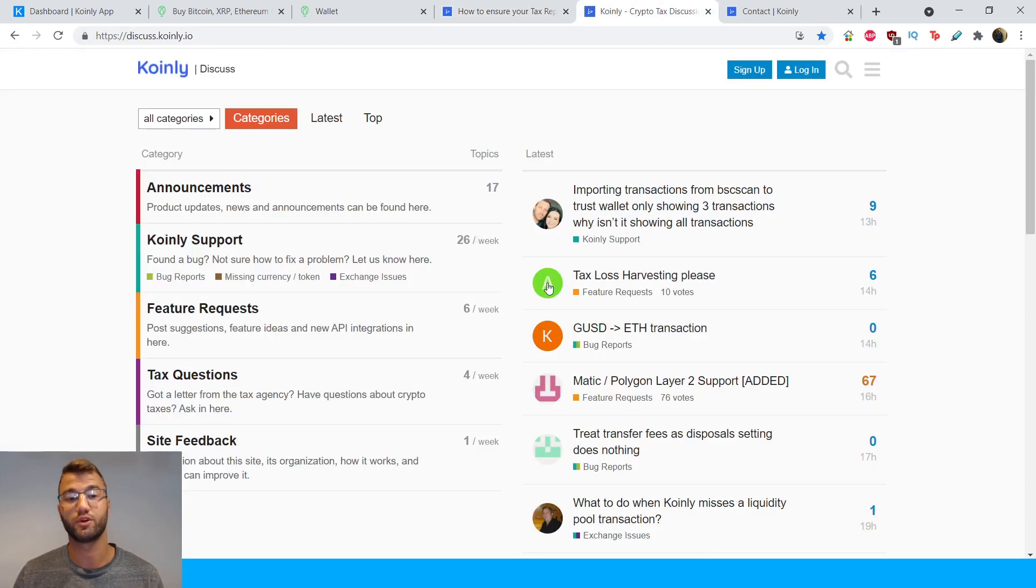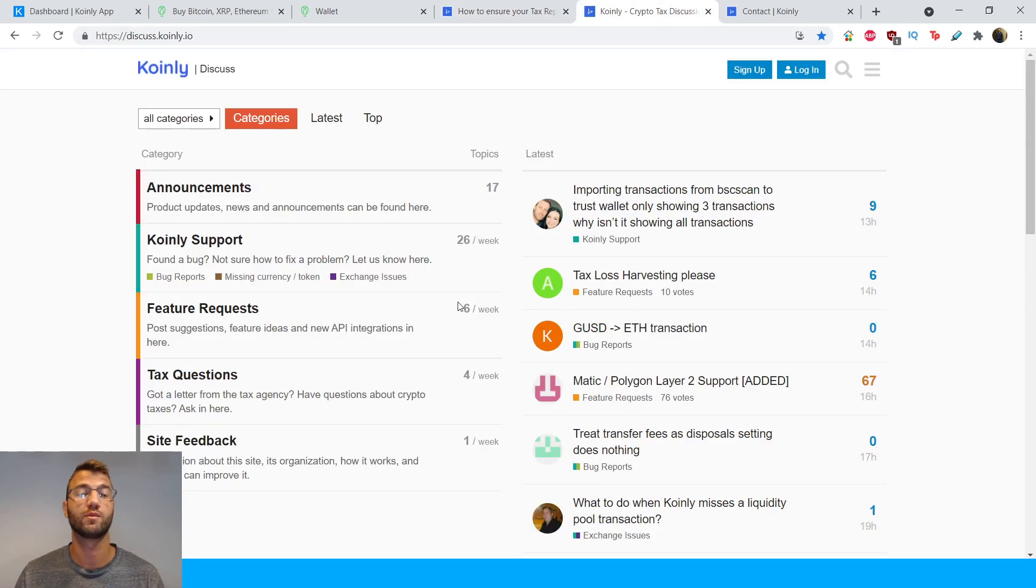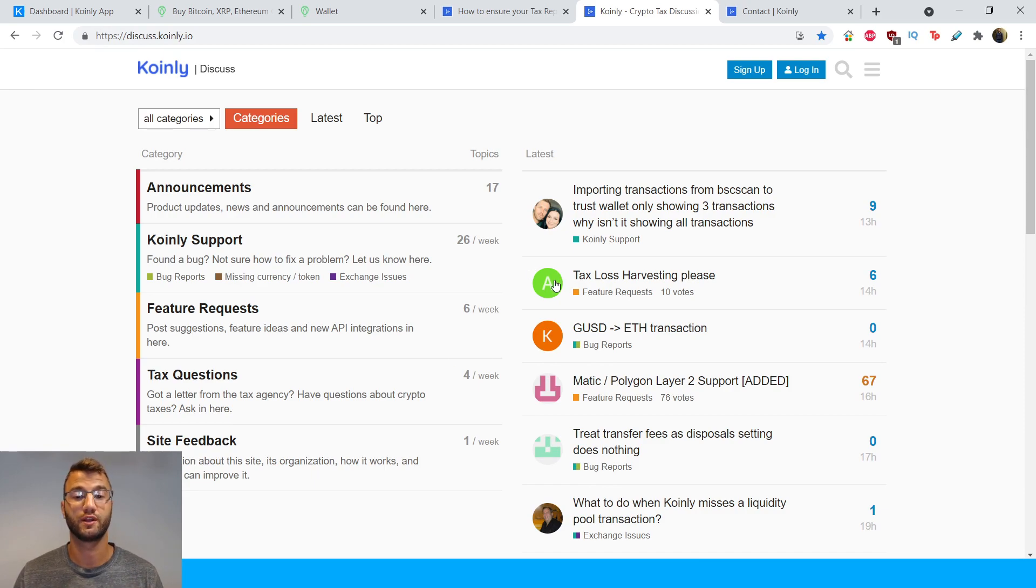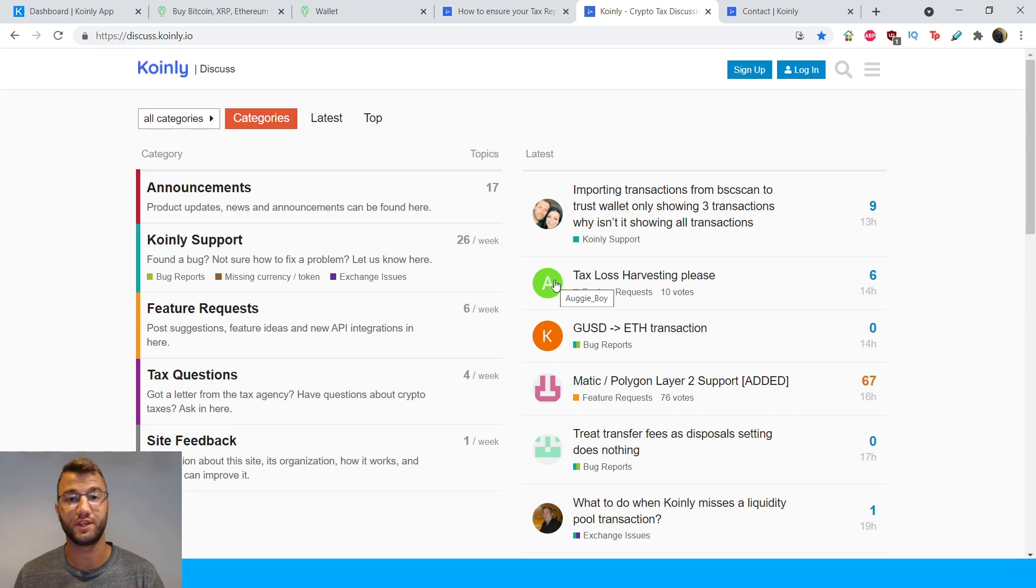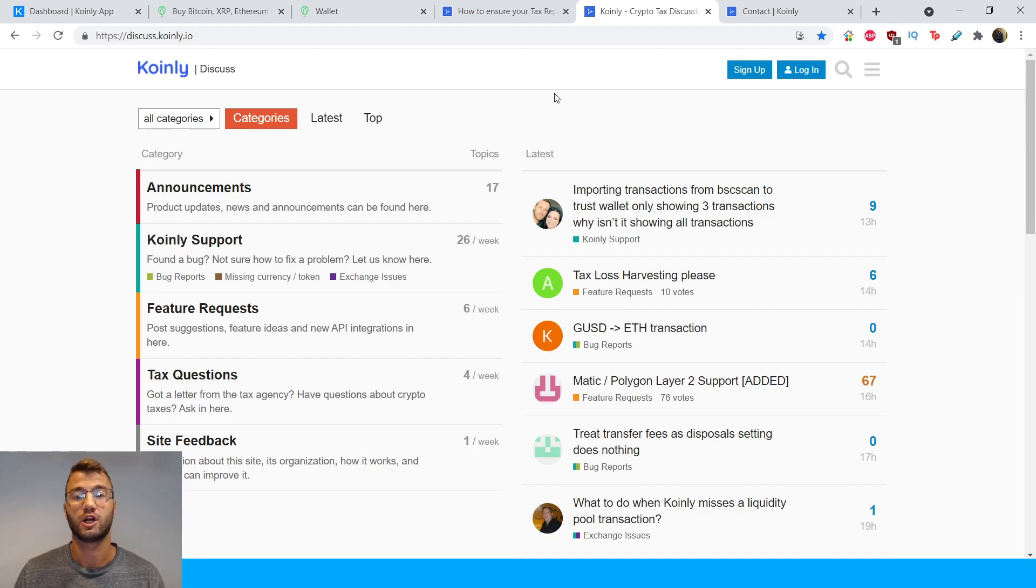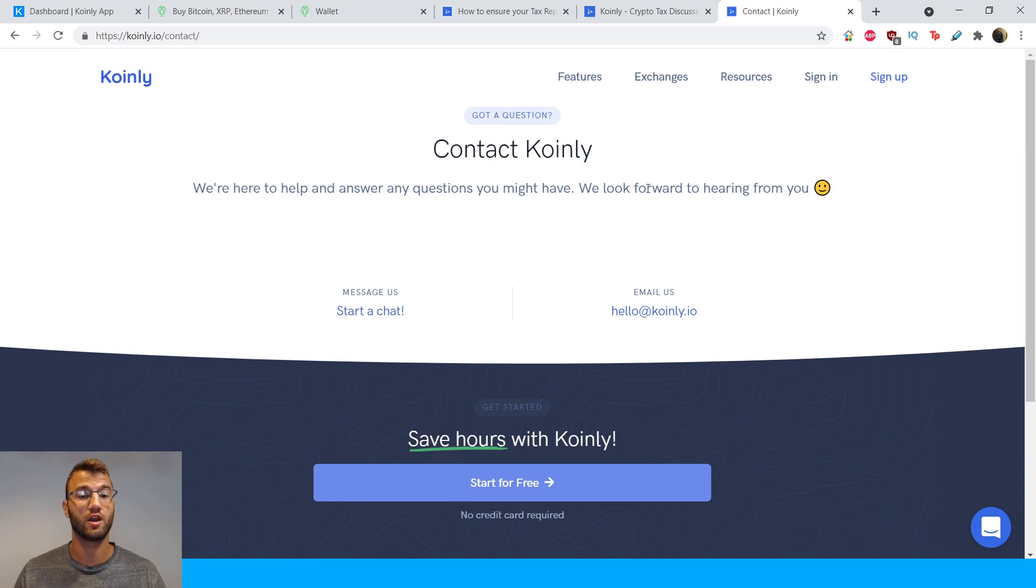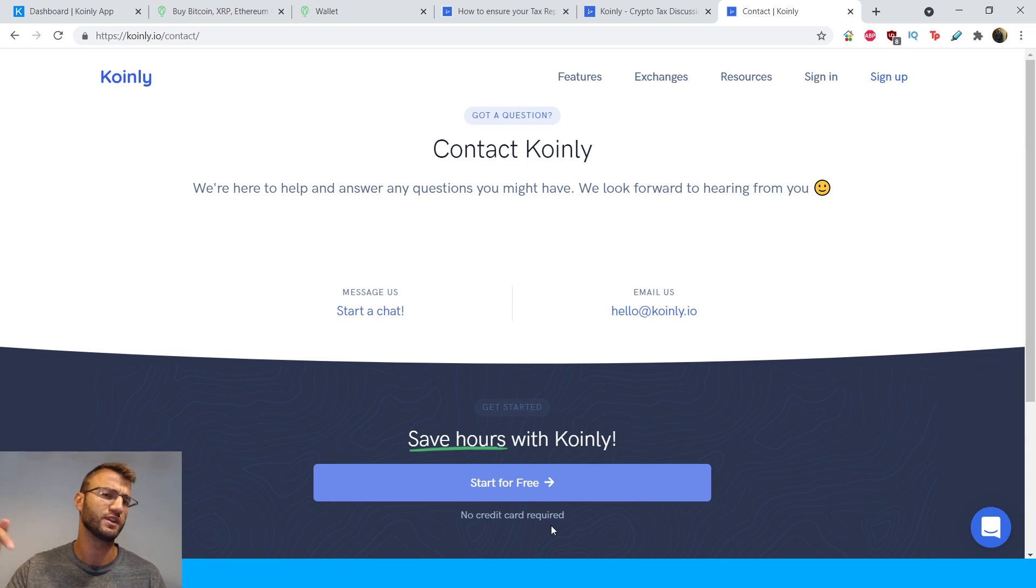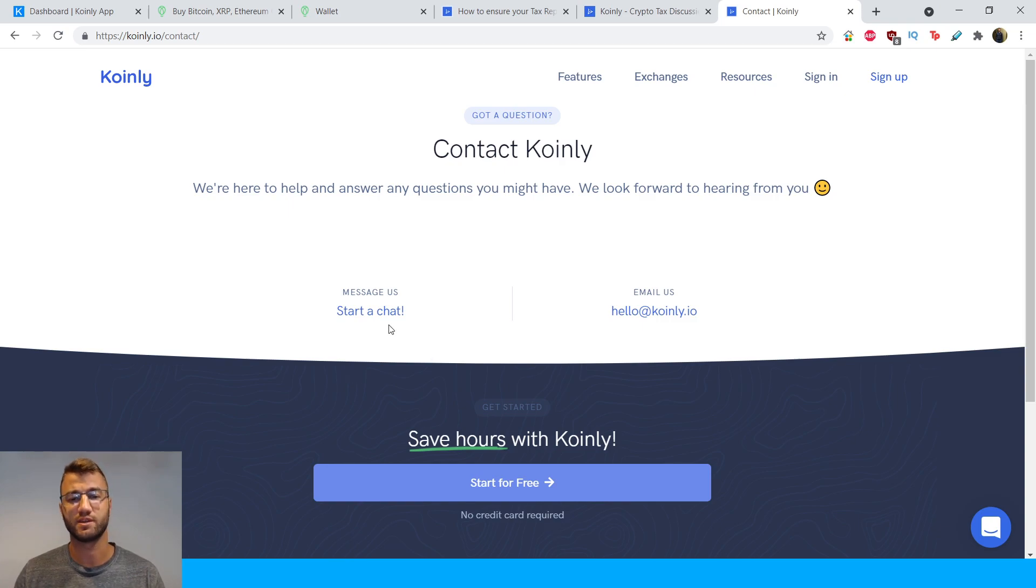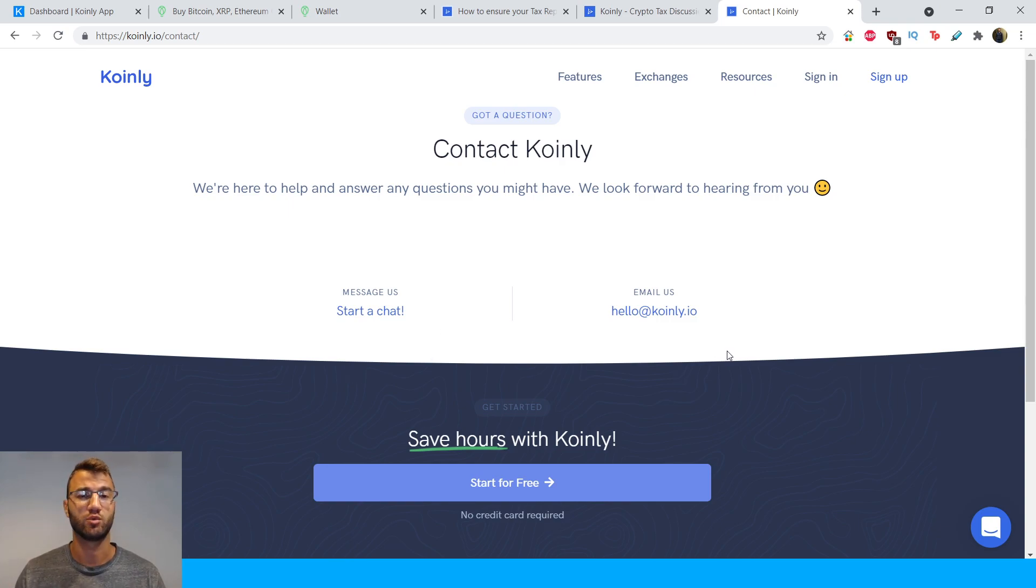If that doesn't help you out, you can also go into our Coinly forums and leave a question and either communicate with other users or people from our team about potential problems and resolutions to those problems. And then lastly, if all of that is still not enough, you can go to our contact page and I will leave all these links down below. And you can send us a message or an email or start a chat and we'd be happy to help you.